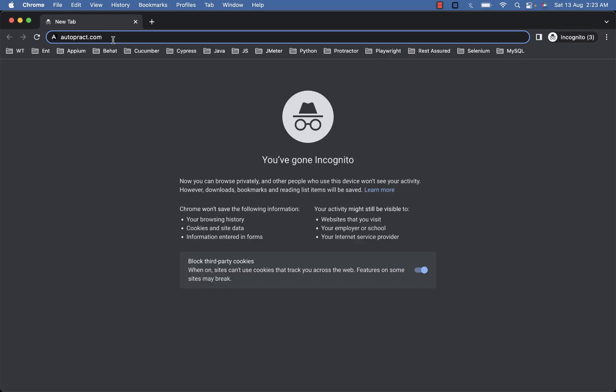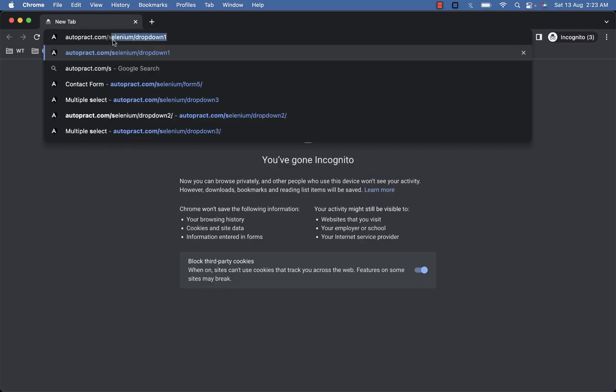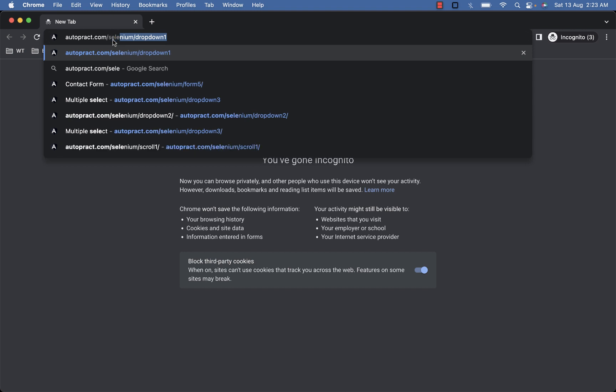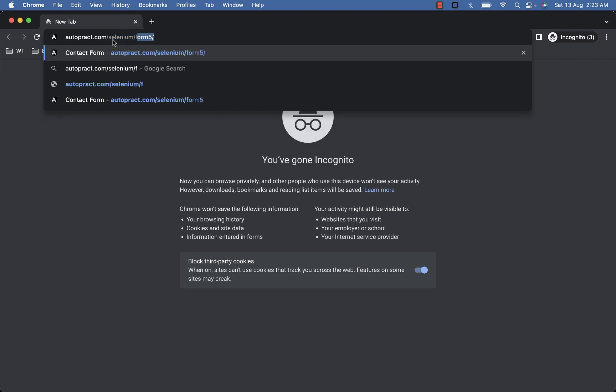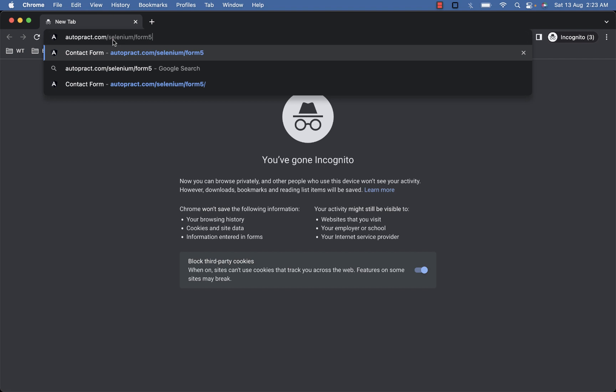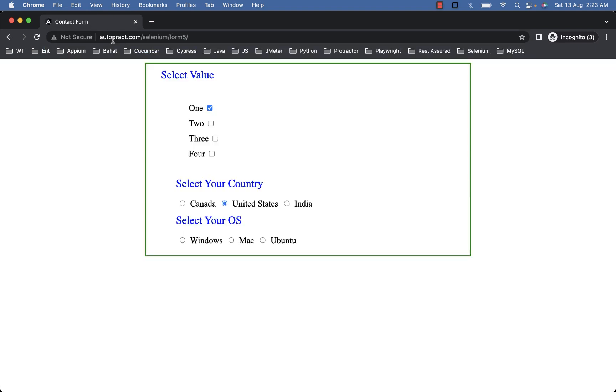Now to practice you can visit Autoprec.com selenium forward slash form 5. Here you will see a form with checkboxes and radio buttons. You can see checkbox with label 1 is already selected and remaining are unchecked.